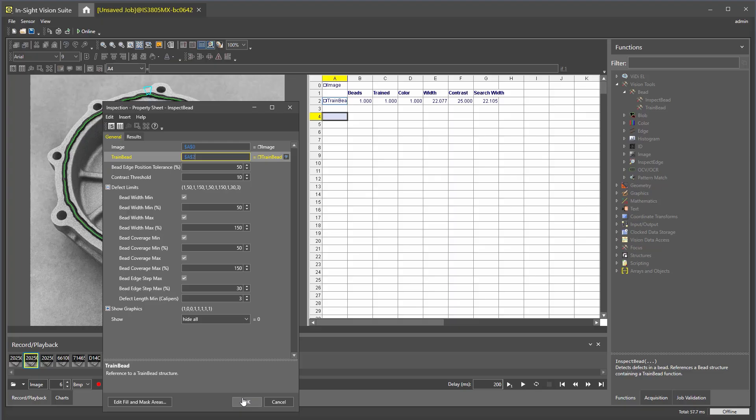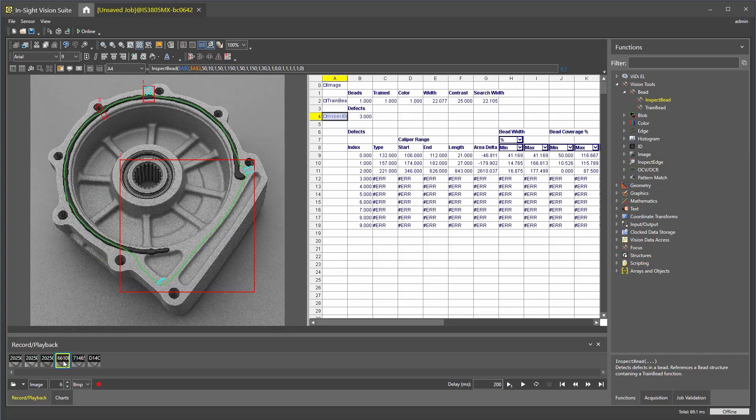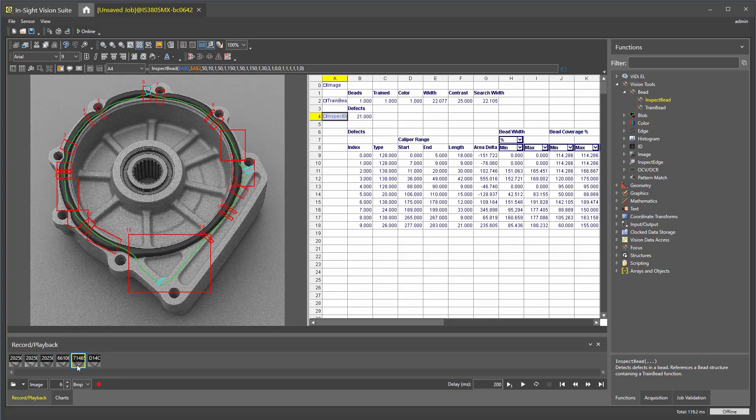Clicking OK will take us back to the spreadsheet. In this window, we can monitor any defects by the inspection. Defects will populate in the list. By default, only the first 10 defects will be displayed.